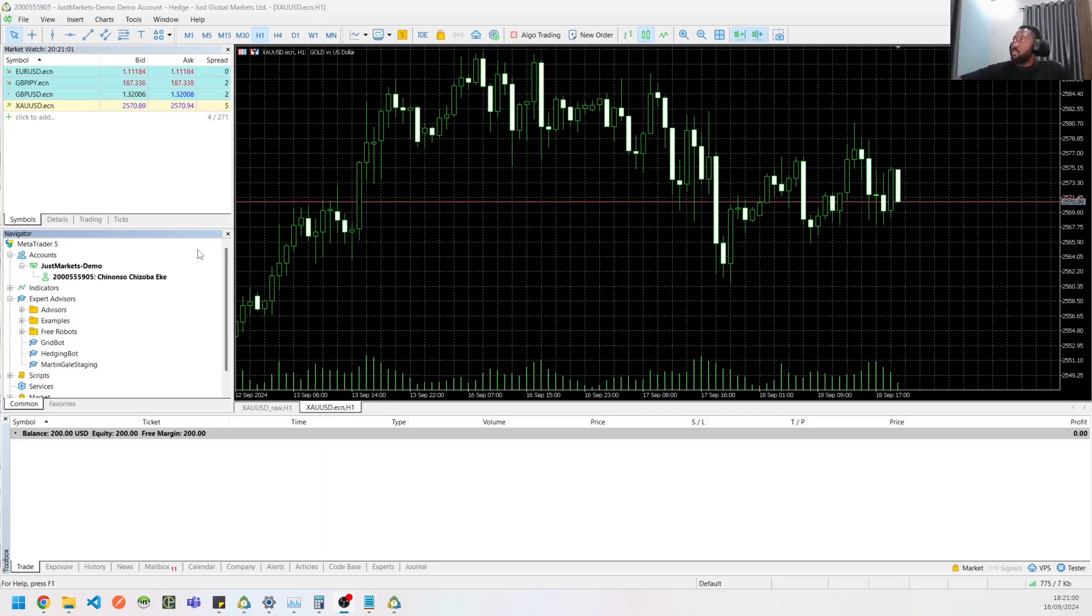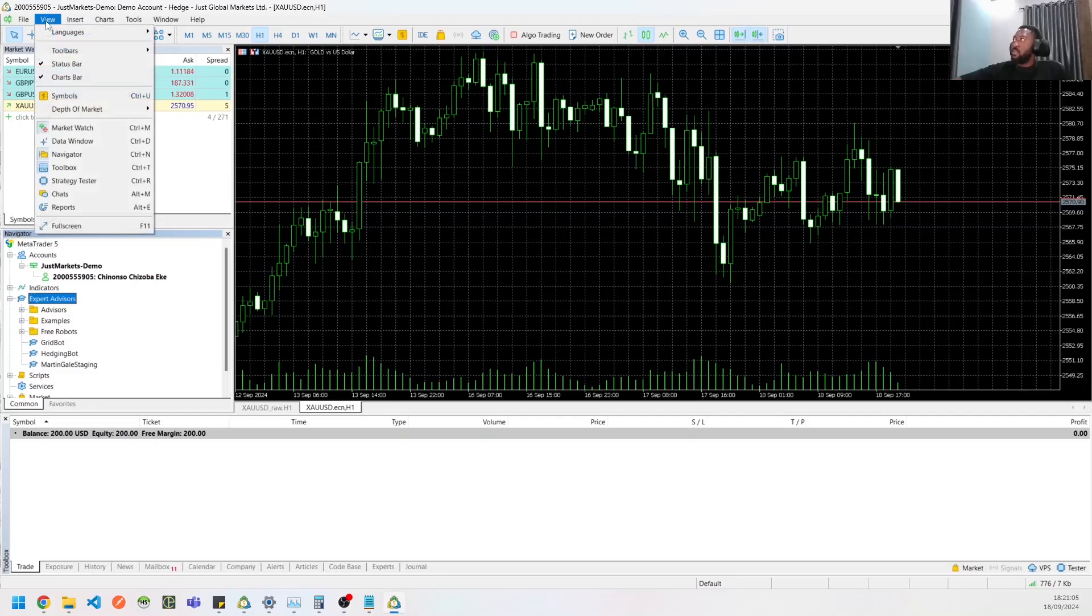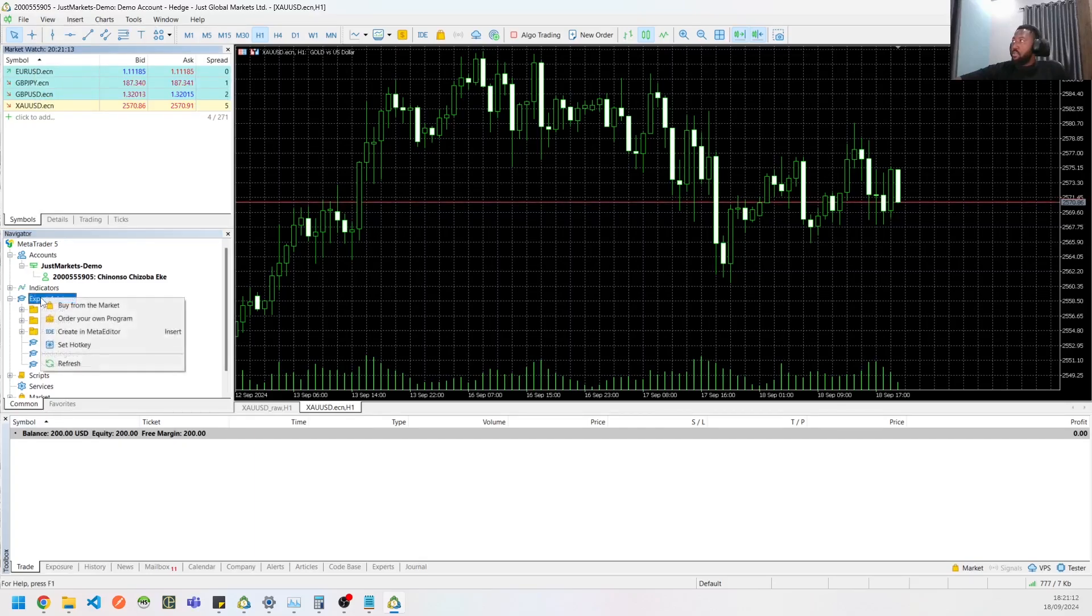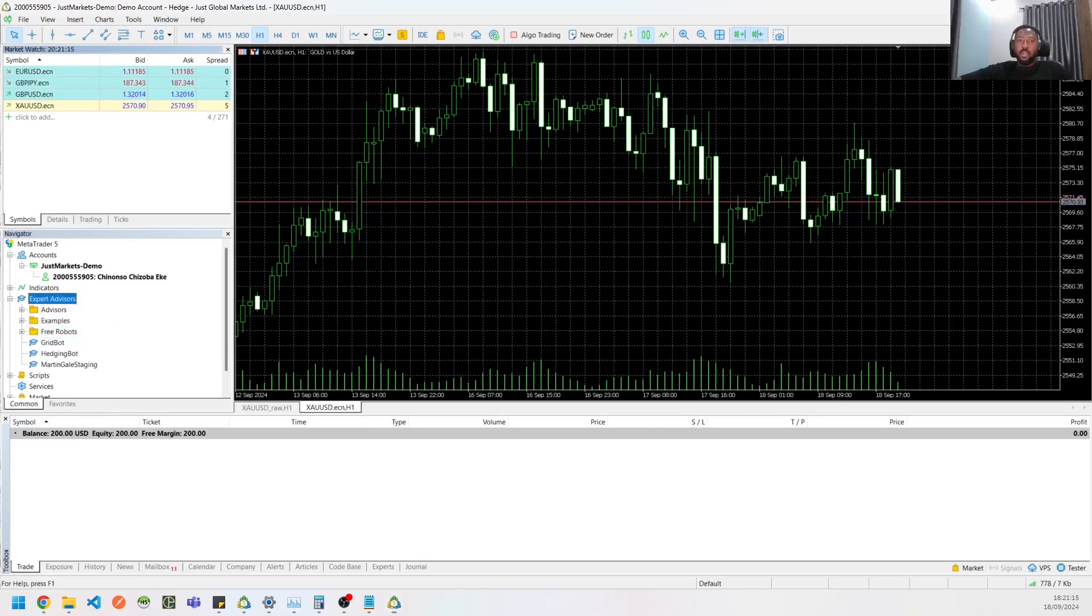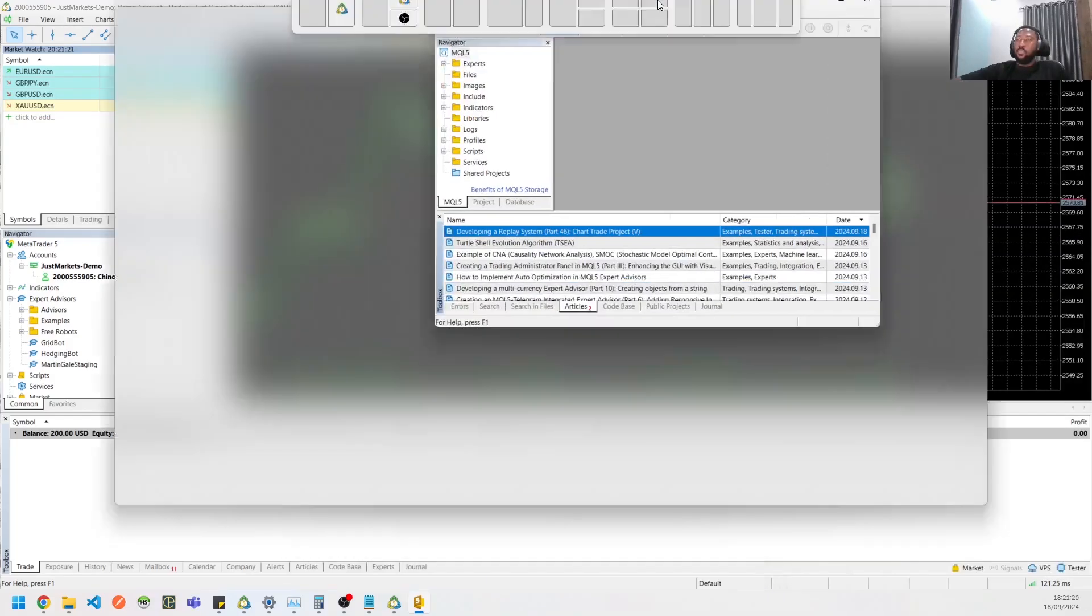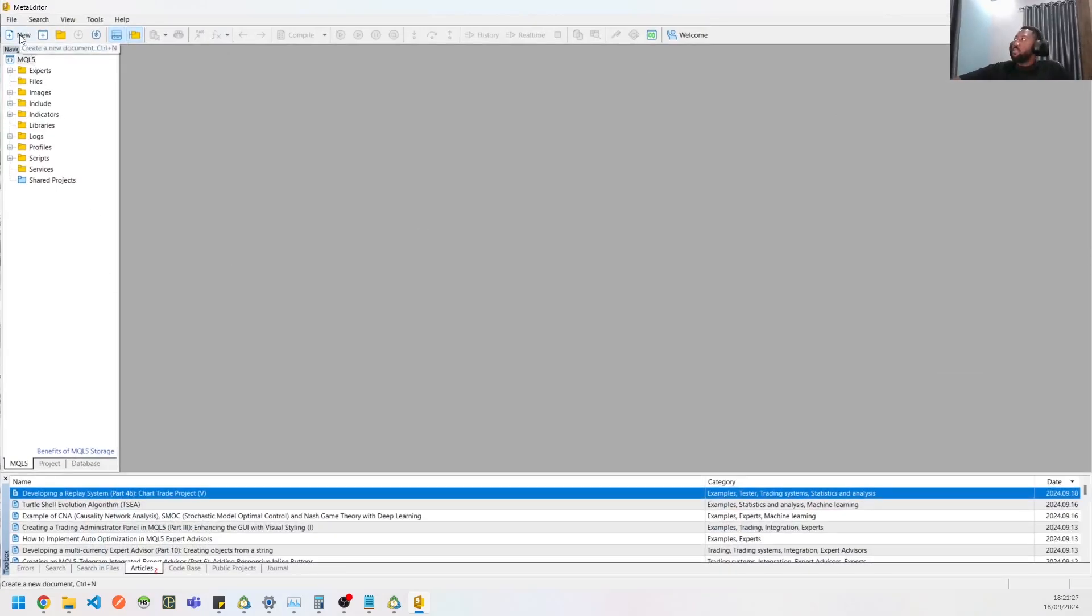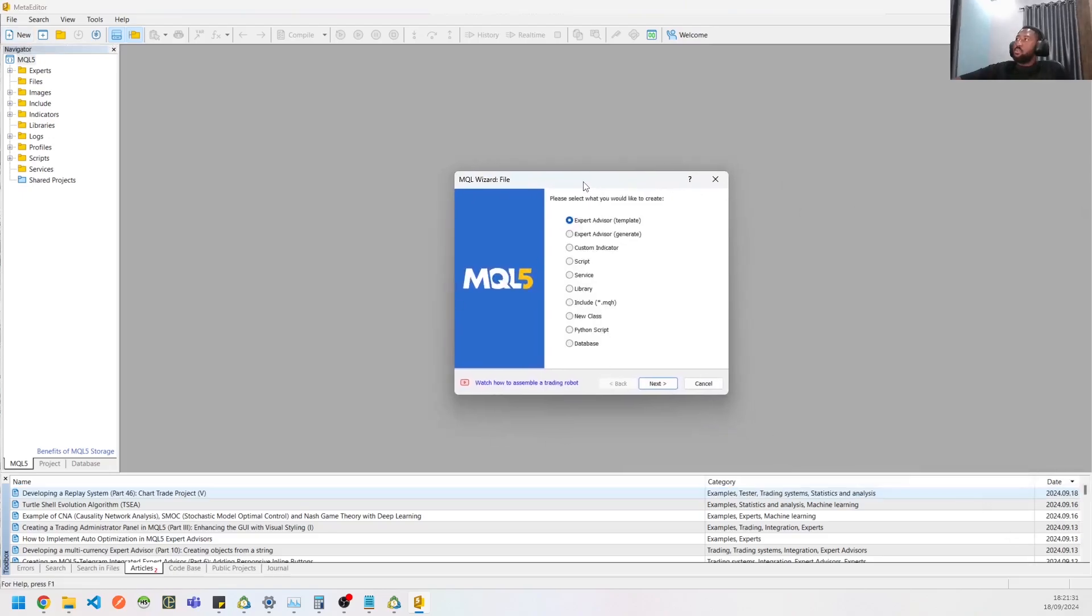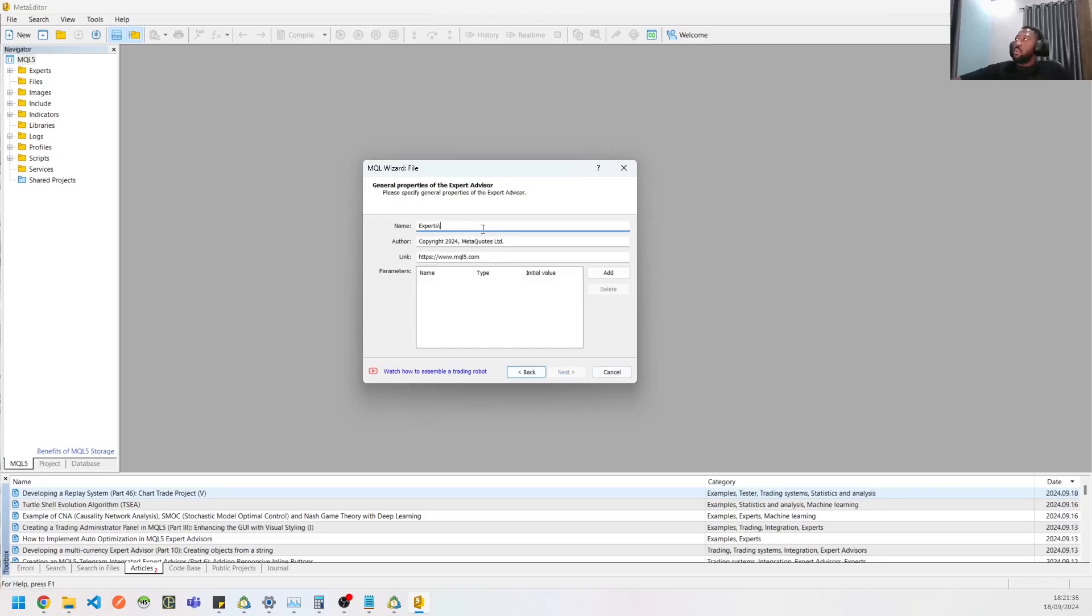For you to create an EA, when you open your MT5, you need to go over to your Navigator. If you don't have this, you can click on View and you'll see Navigator over there. Then go to your Expert Advisors, right-click, then create in MetaEditor. That brings this up, which is your MetaEditor. From here, you need to click on New, and then it brings up this wizard. Just click Next, and let's call this YouTube First EA.